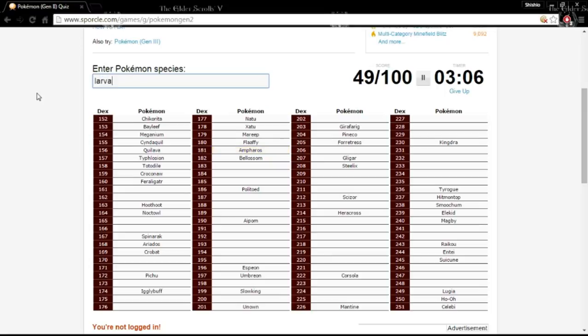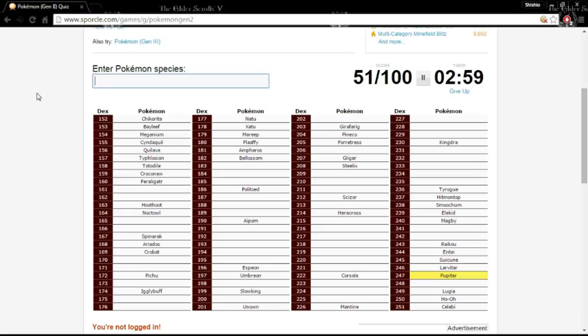Oh God. It's Larvitar. I didn't know they were legends. It's Pupitar, P-U-P-I-T-A-R, and then Tyranitar. And then you got Swinub and Piloswine. Okay.